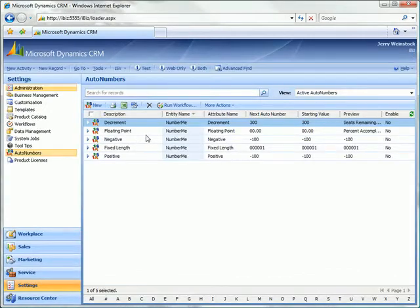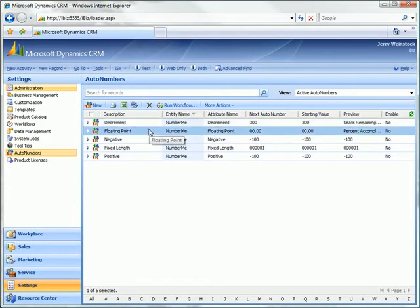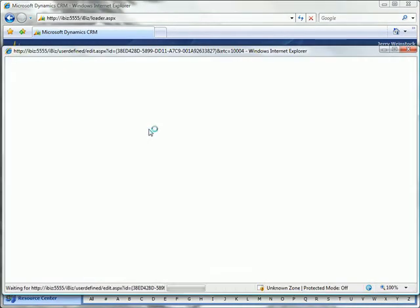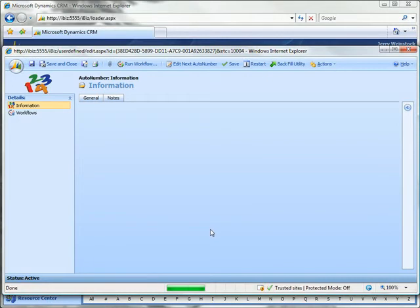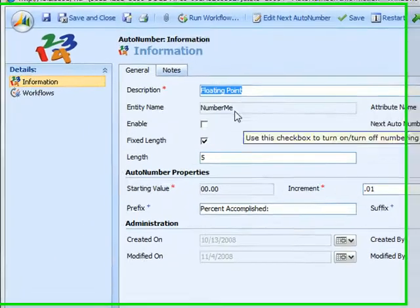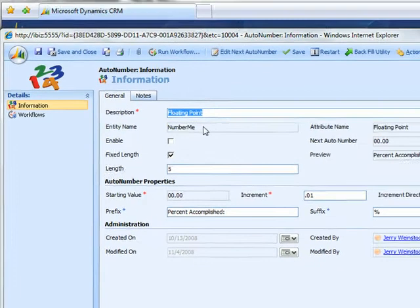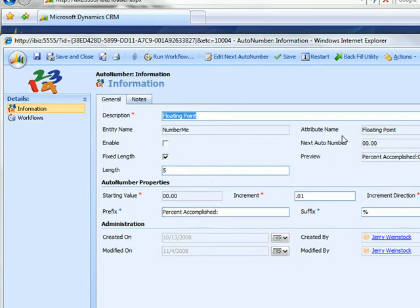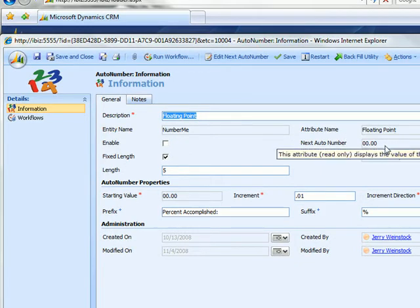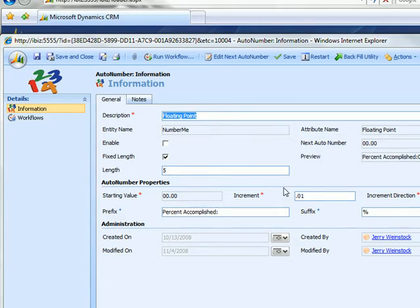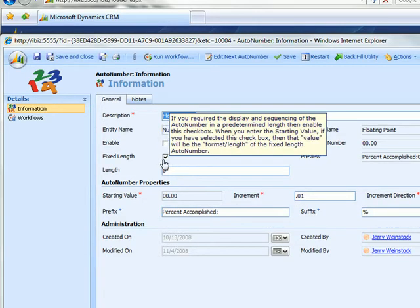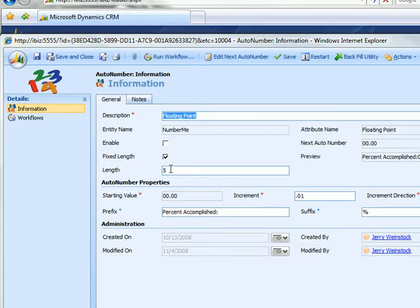Let's take a look at the next one, floating point. We're going to a description of floating point. It's running against the attribute name floating point. The next auto number or the first one in the sequence since we haven't started it is 00.00. This is going to be a fixed length attribute with five.